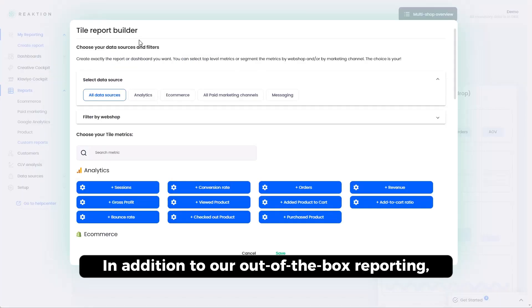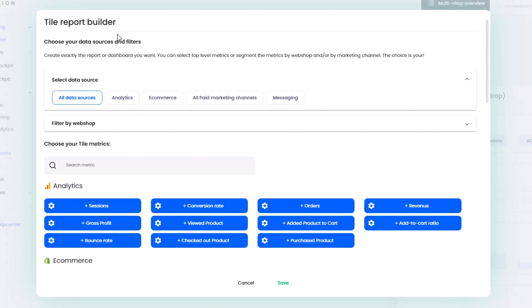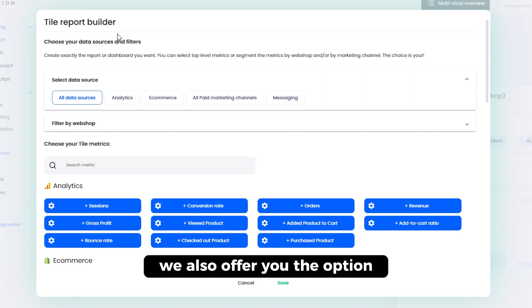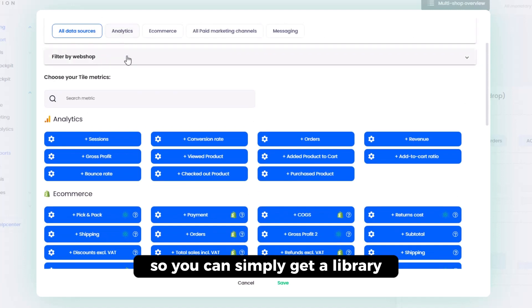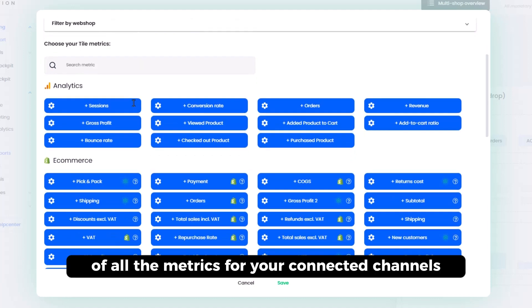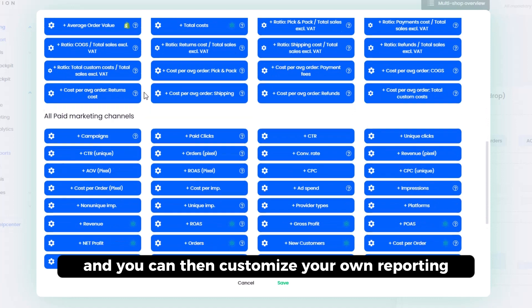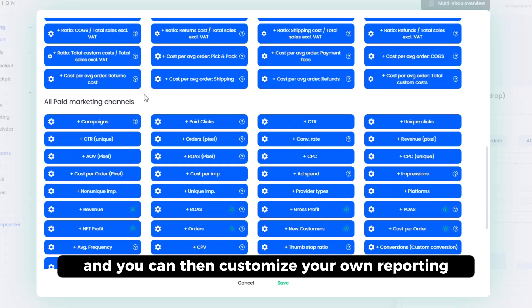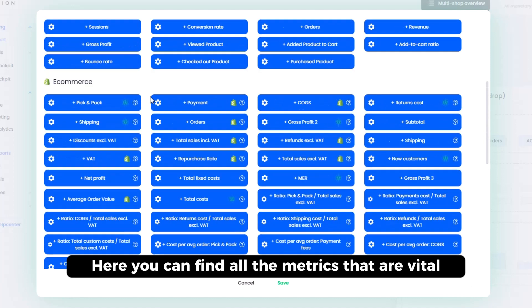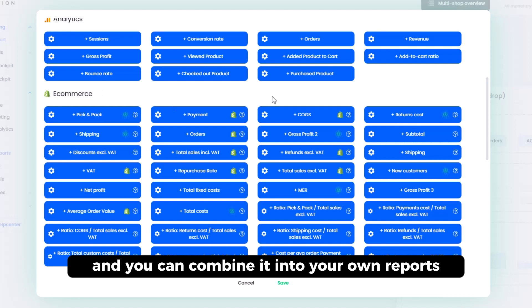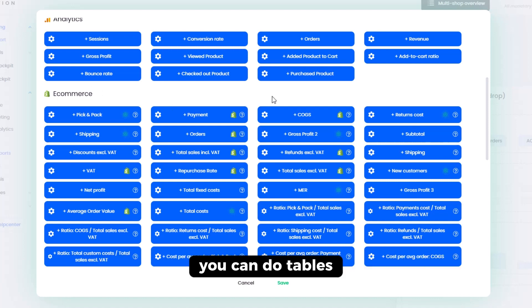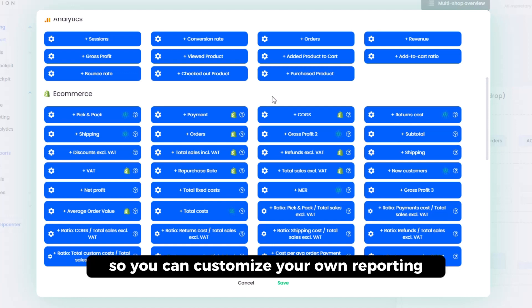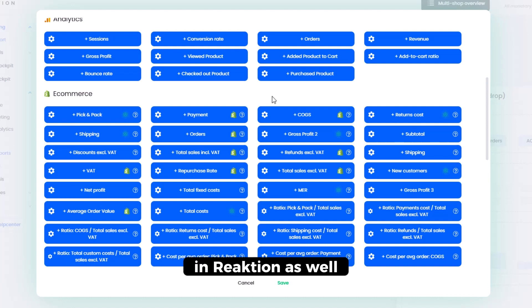In addition to our out-of-the-box reporting, we also offer you the option to customize your own reports. So you can simply get a library of all the metrics for your connected channels and you can then customize your own reporting. You can find all the metrics that are vital and you can combine it into your own reports. So you can do metric tiles, you can do tables, you can do charts. So you can customize your own reporting for exactly your needs in Reaction as well.